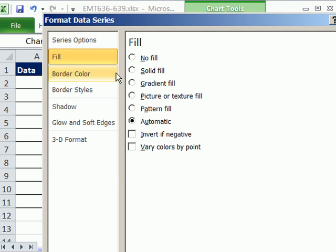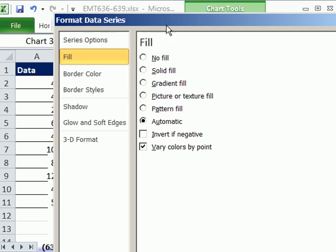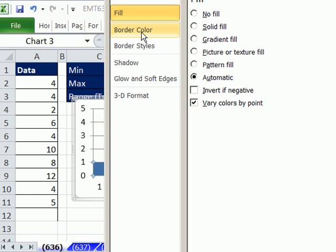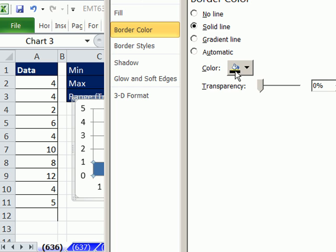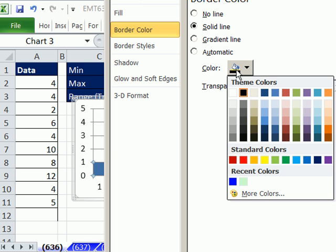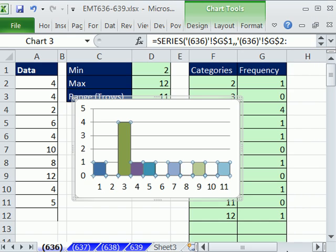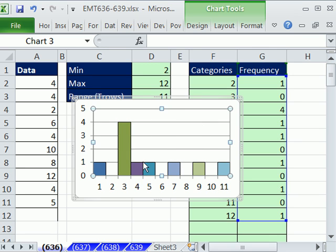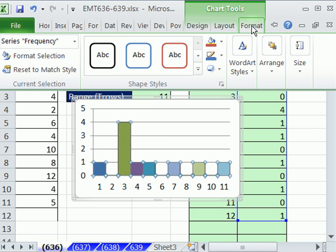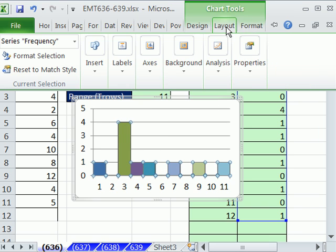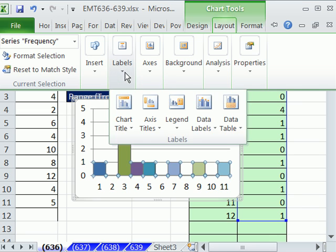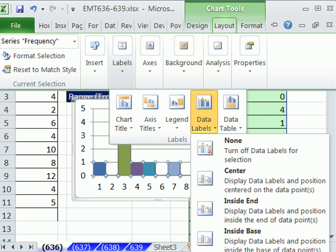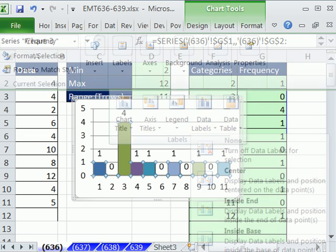It just means there's no space between these categories. And then we want to come over here, fill. I want to say vary colors by point. I love that. You can already see it's looking a lot better. I want to do border color, solid line, maybe black. You can do whatever you want there. Now I want to do something again. Now I want to add right above each column the actual frequency. So I'm going to go to layout. I have my screen really small, so it fits on here. But you go to the labels group, and then data labels. And down at the bottom off the screen, it says outside end.